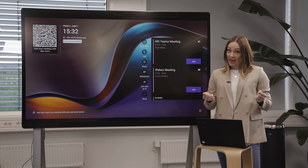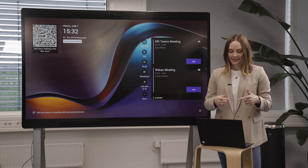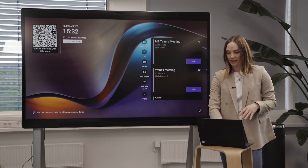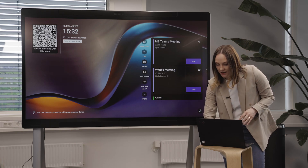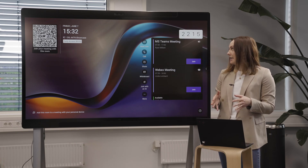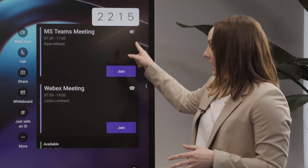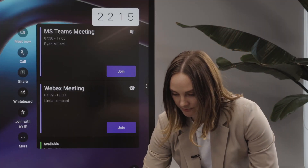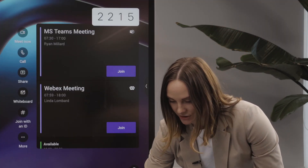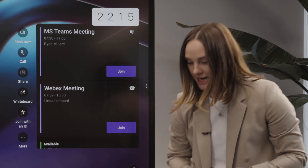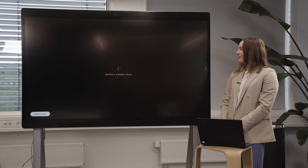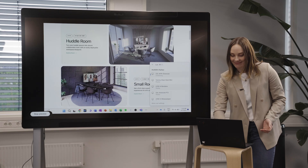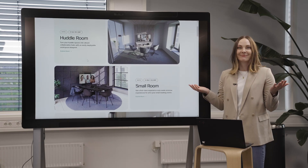For Miracast sharing, simply hit Windows K on your laptop, find the device on your available displays list, and you're going to get a pin code right here. Just enter that in and voila, you have wireless sharing.